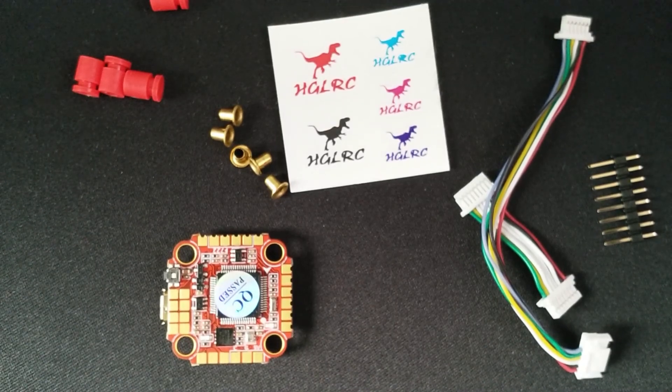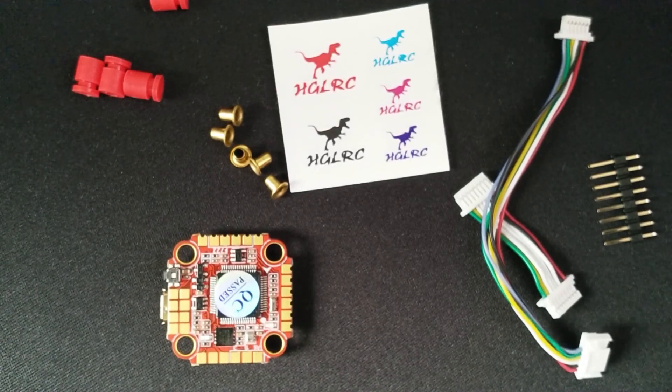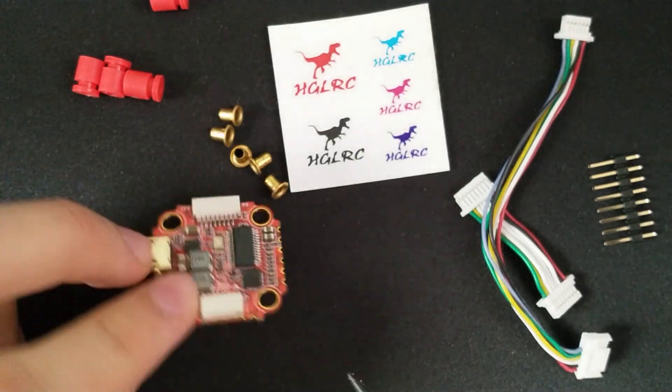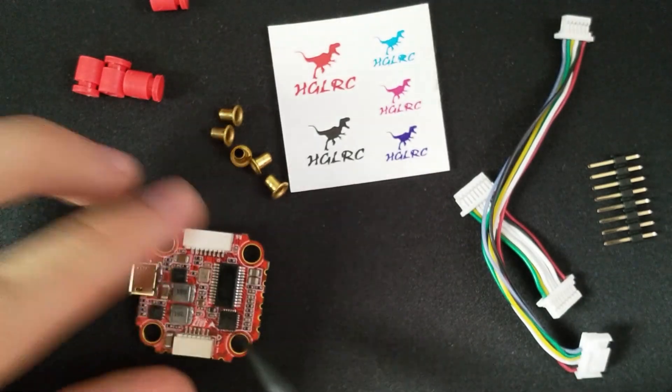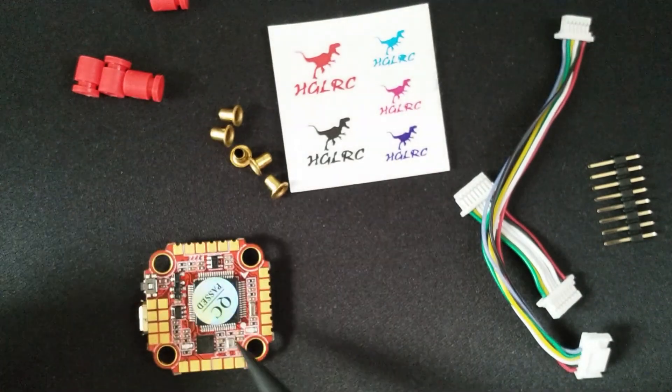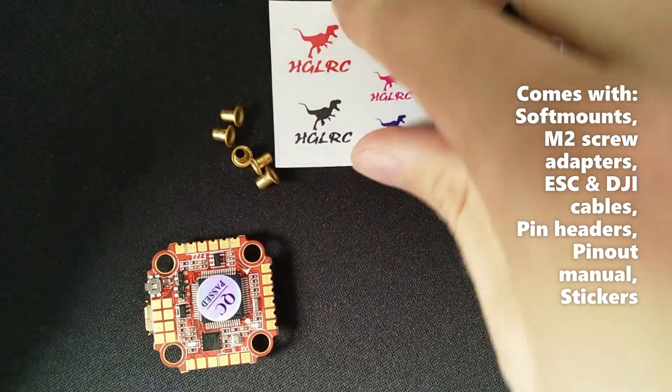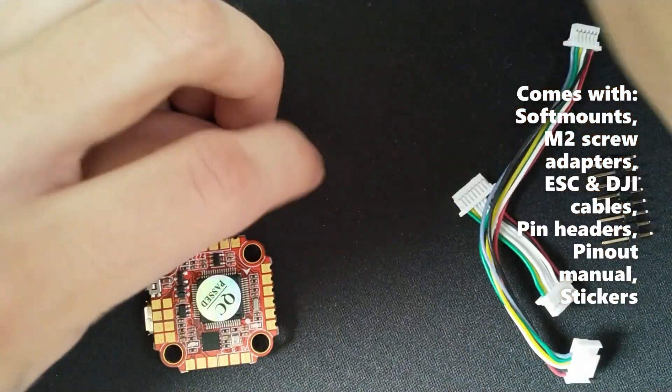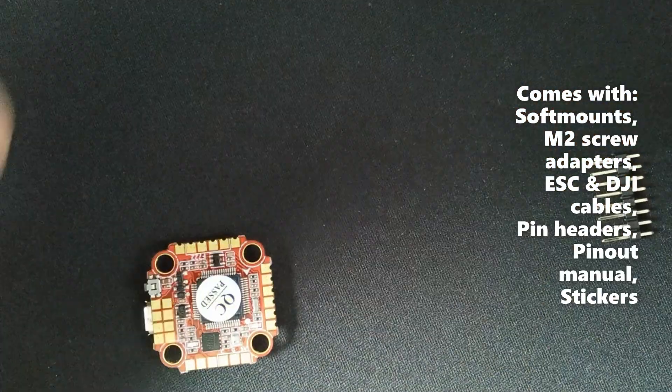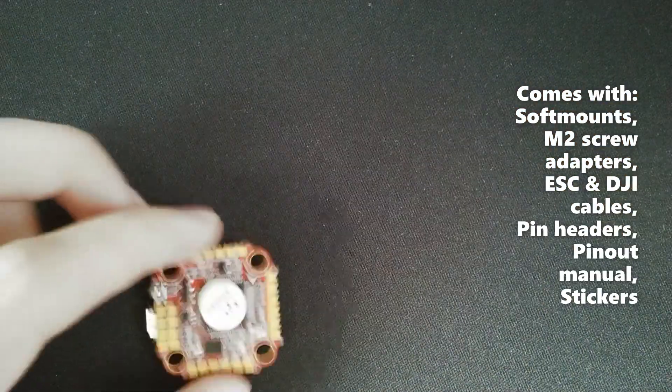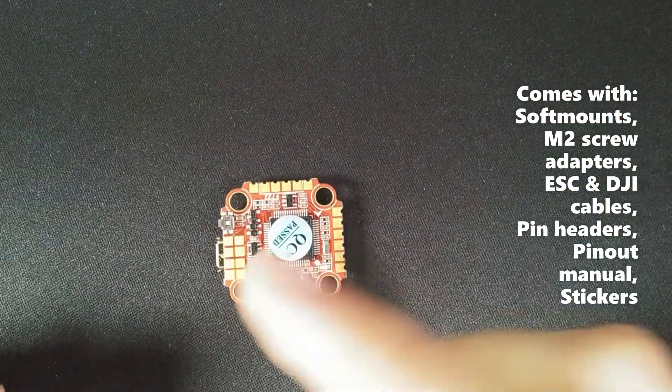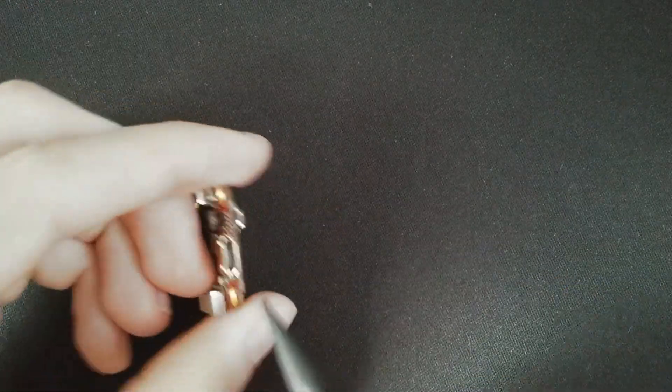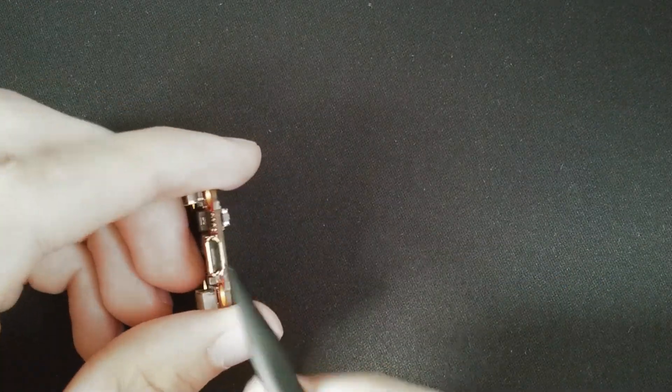Furthermore, it has all the same F722 microcontroller, MPU6000 gyro and BMP280 barometer. However, it has only 8 MB of blackbox storage, only one LED pad which is controlled by Betaflight and microUSB instead of Type-C.